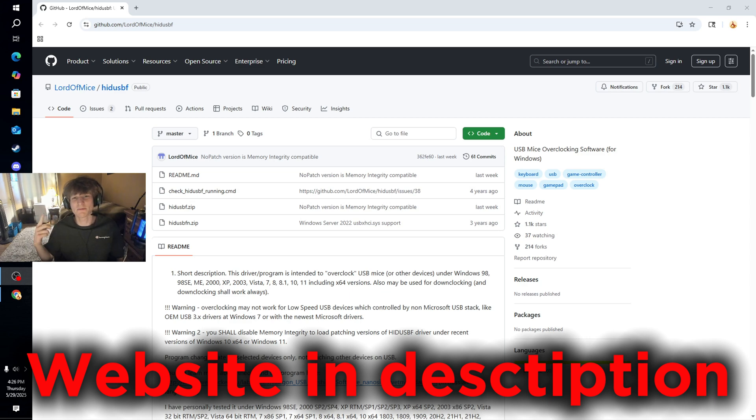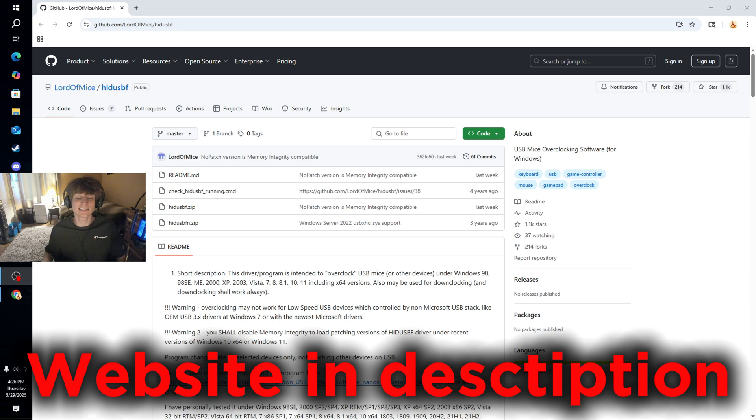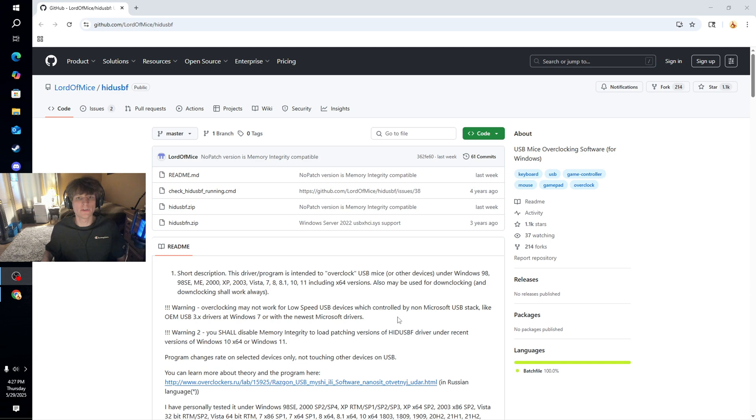Yo what is up sippy cups man, it's your boy Jake here back with another video. As you guys can see, today I'm going to be teaching you guys how to overclock your controller here on PC. Now obviously this is not something that you could do on console.